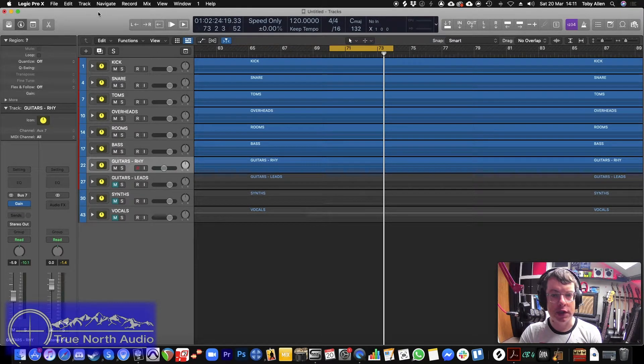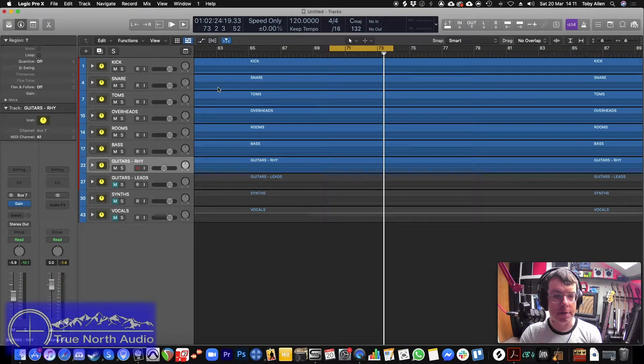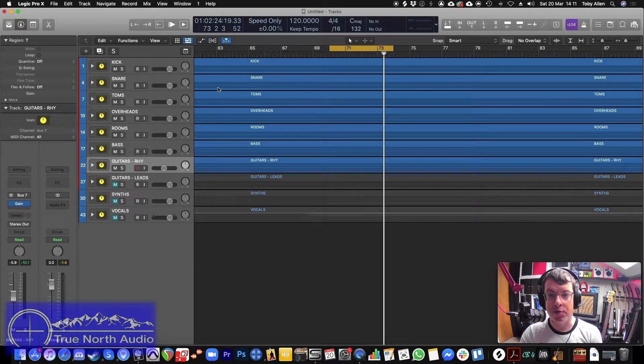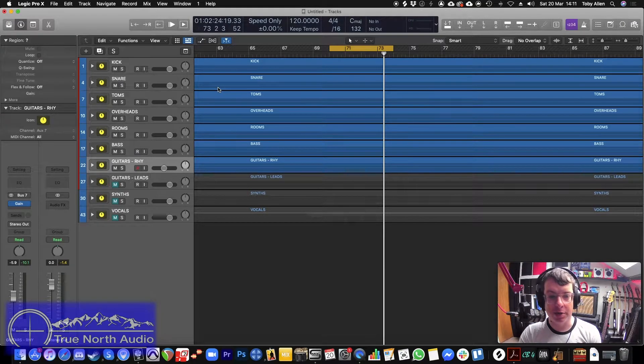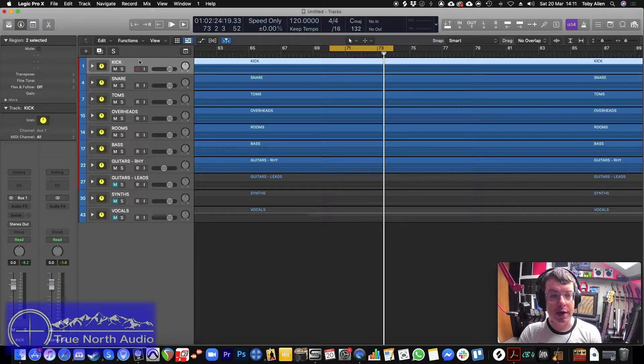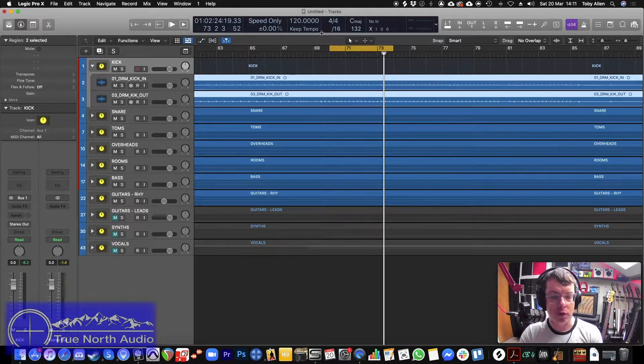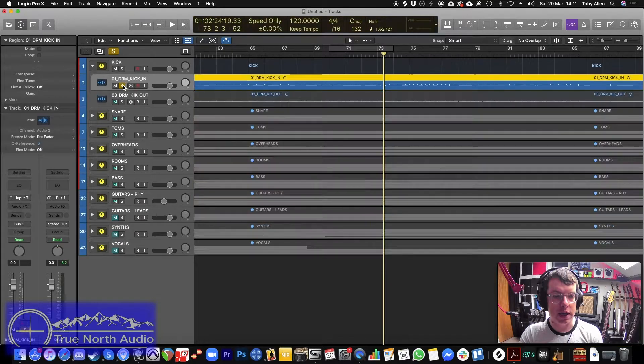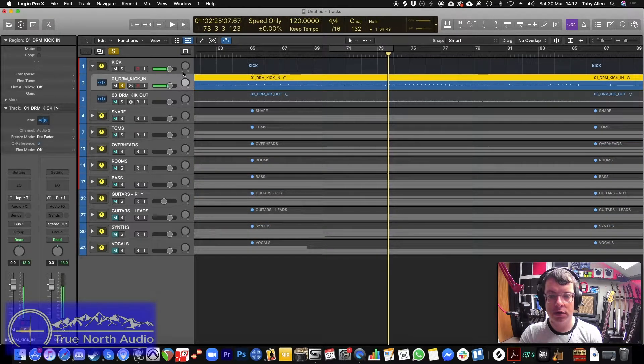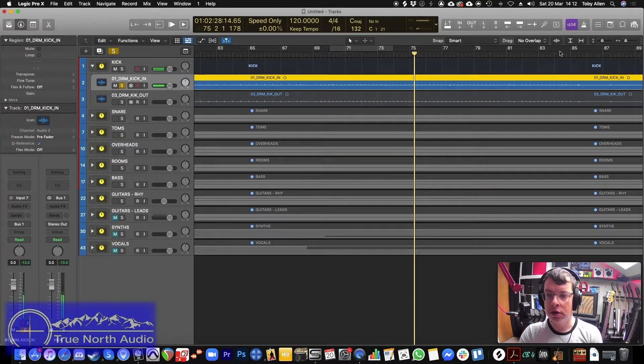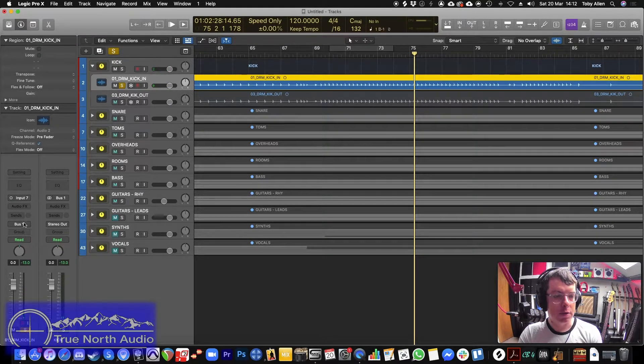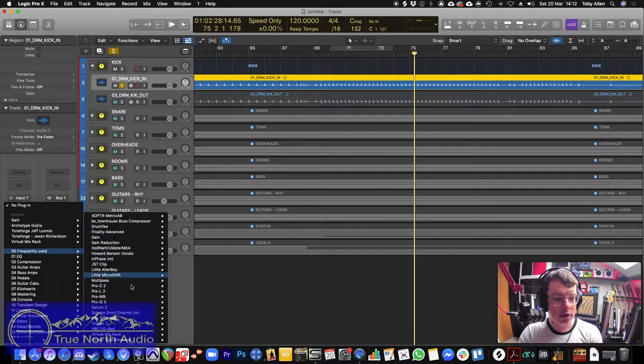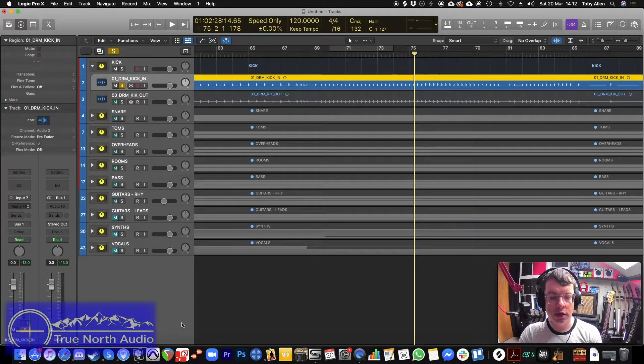I've got this session open here which is a Jerry Sturge's production inspired cover of Sexy Back by Justin Timberlake. So what we're going to do to begin with is we're going to make a spike track for the kick. I'm just going to zoom in the waveform to make that easier to see.